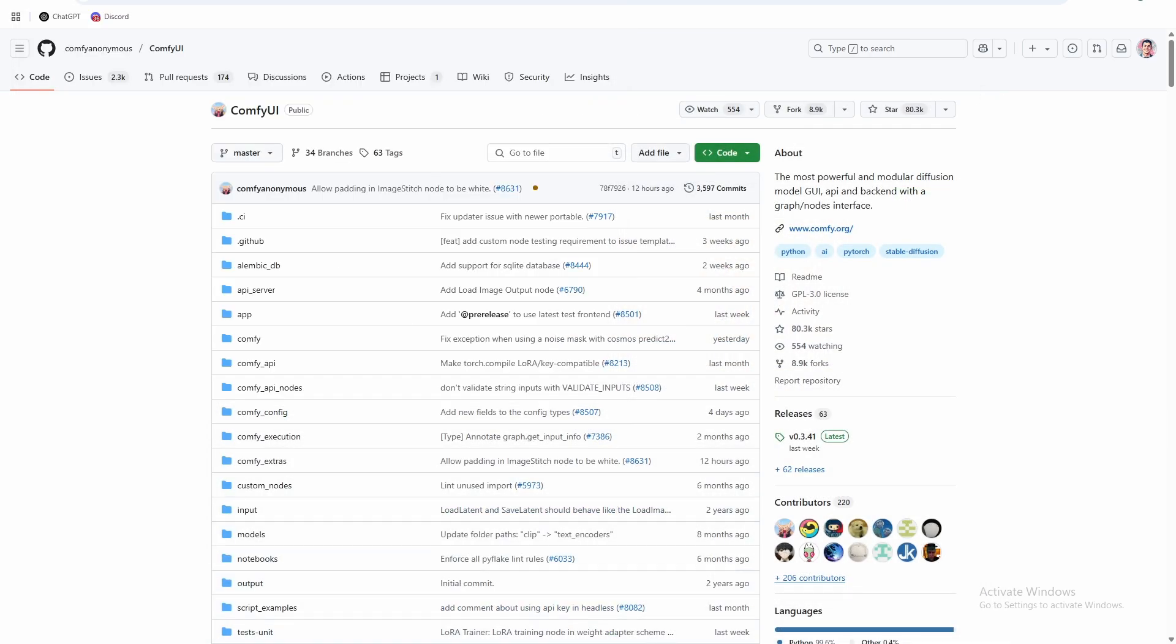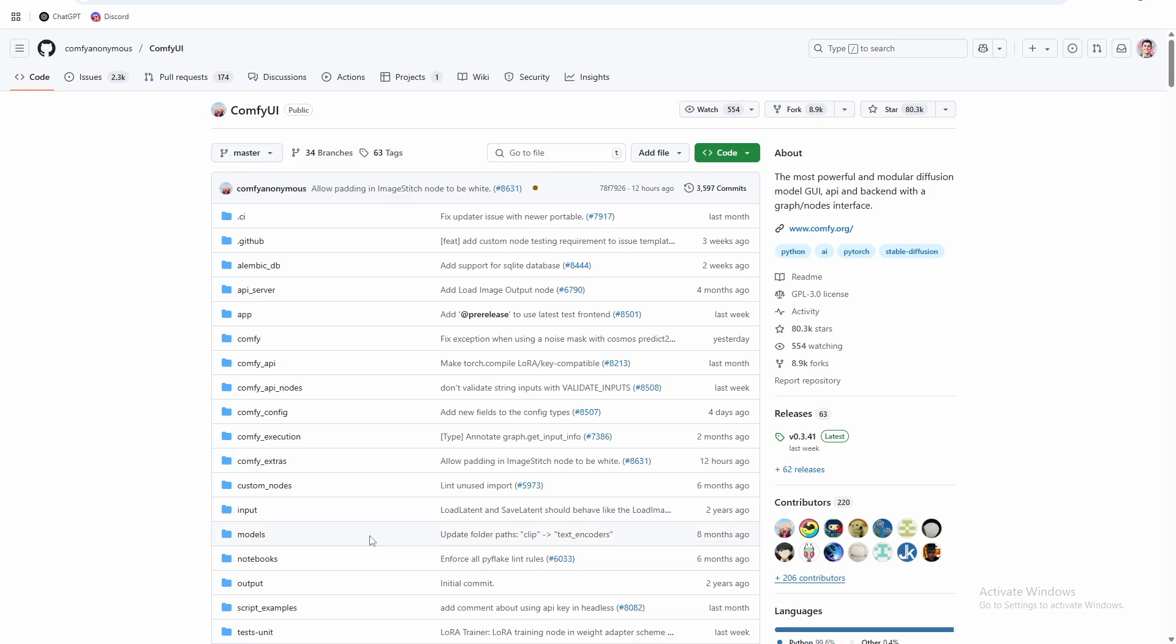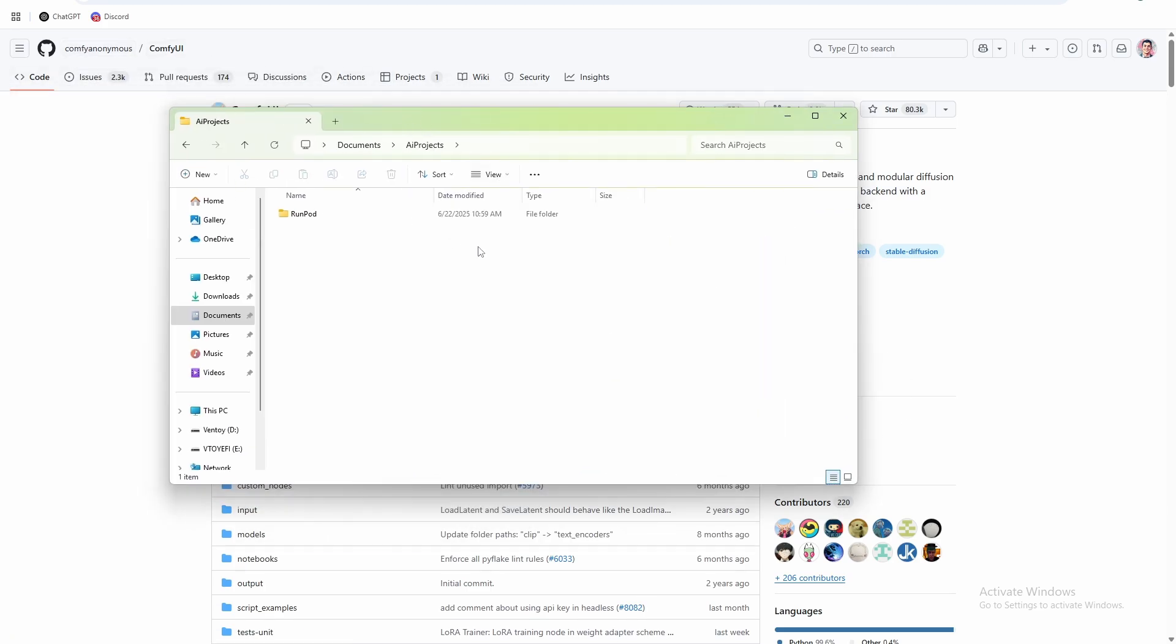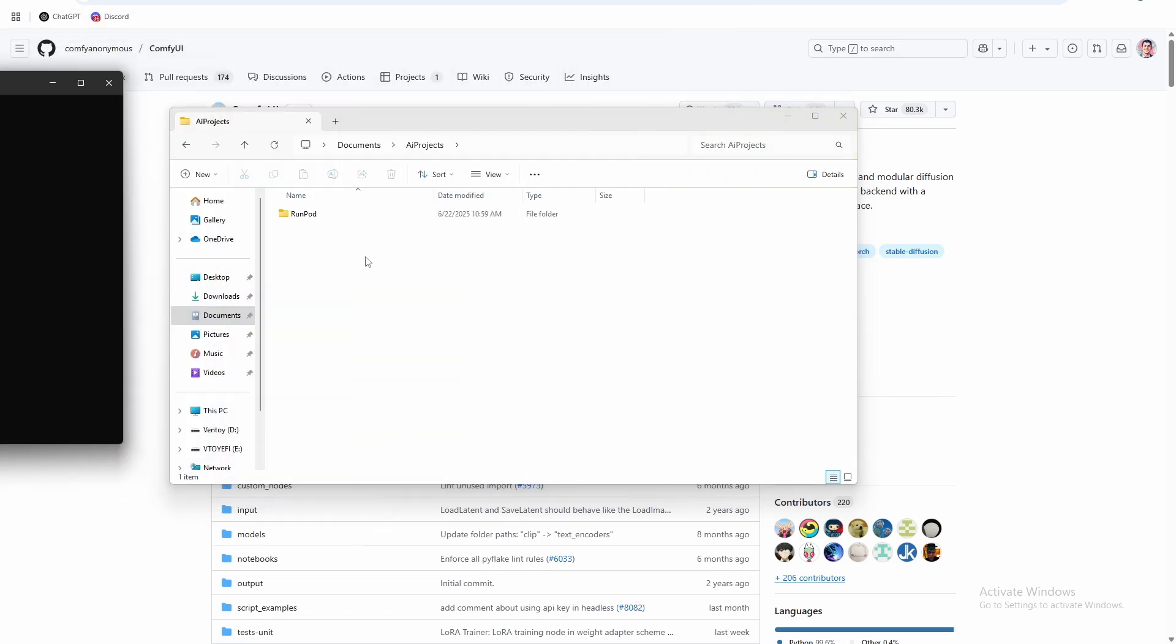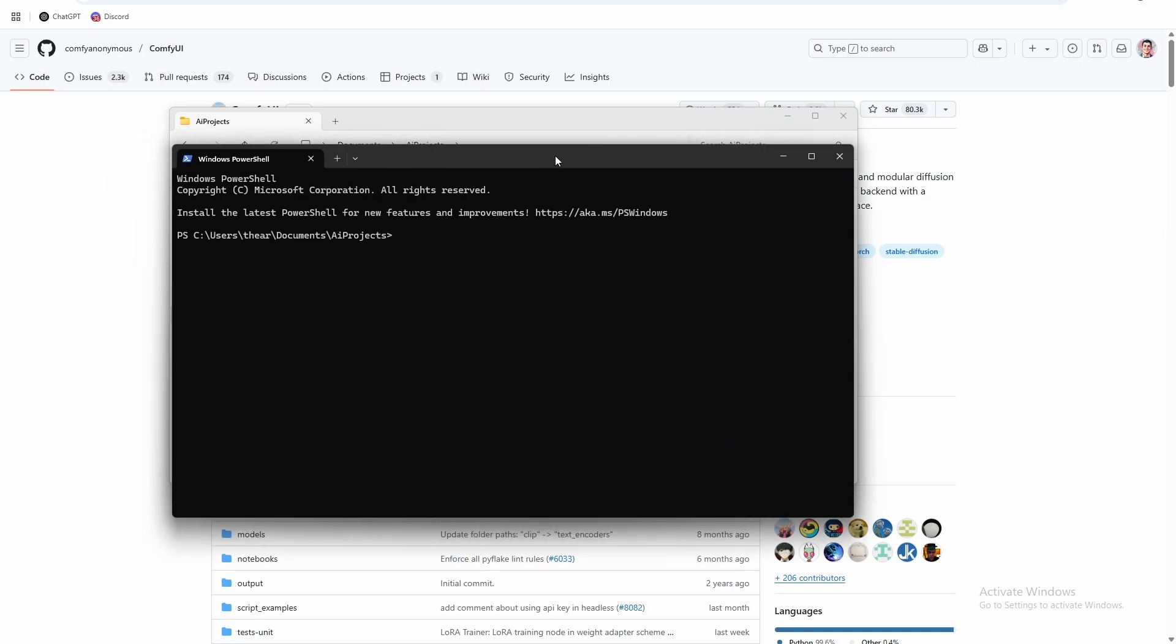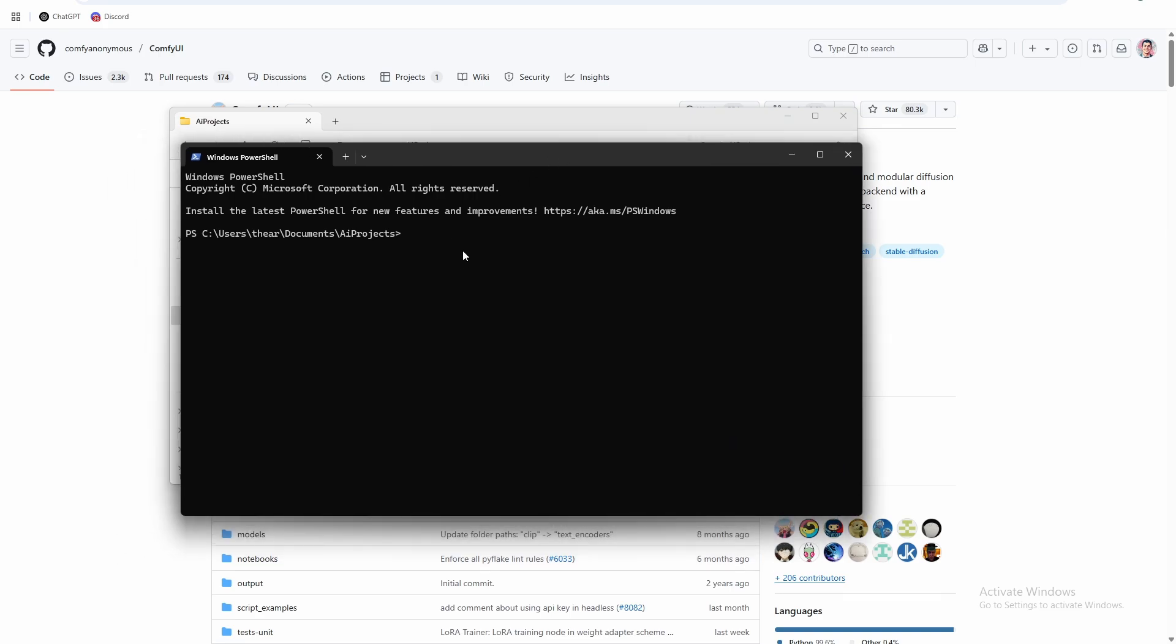So once you have Python 3.12 installed and you have your NVIDIA driver installed, we're ready to go install ComfyUI. So go to the file path that you want to install ComfyUI in and open up a terminal. Right click, open in terminal. And this is where we're going to run all of our commands to be able to install ComfyUI.